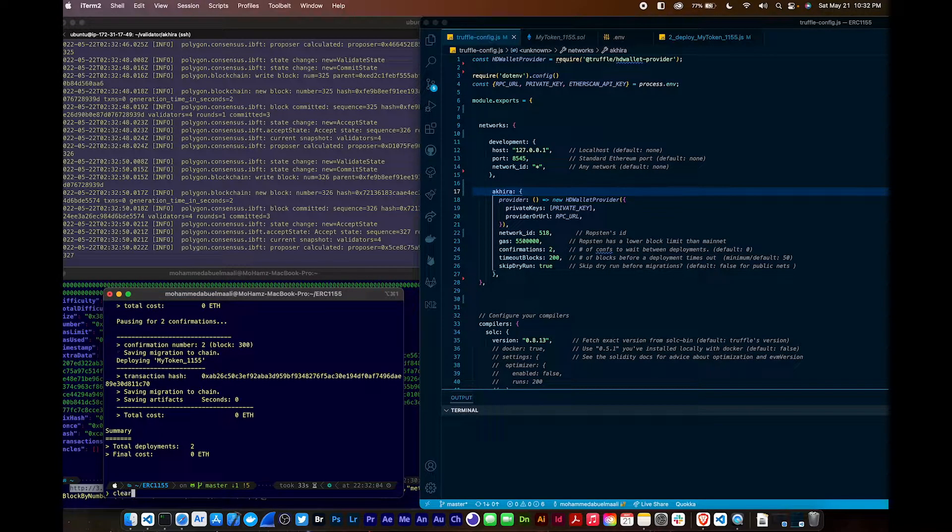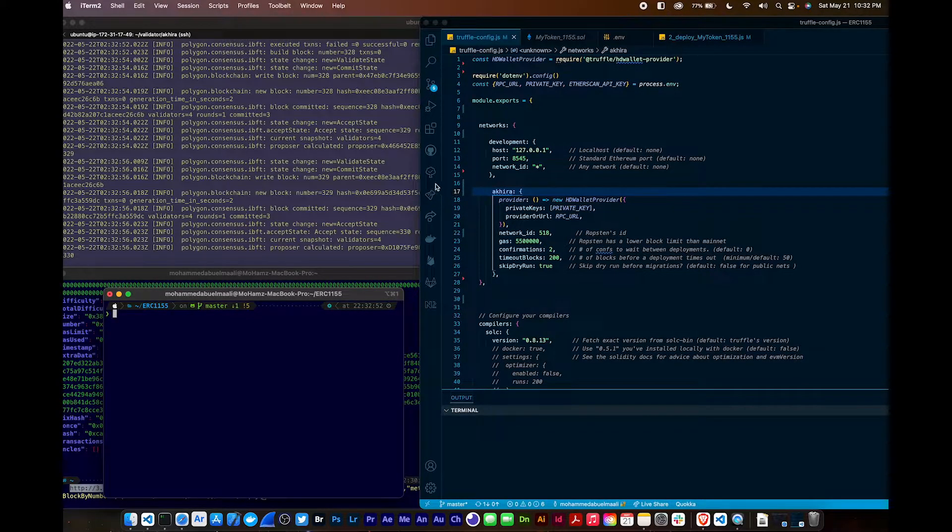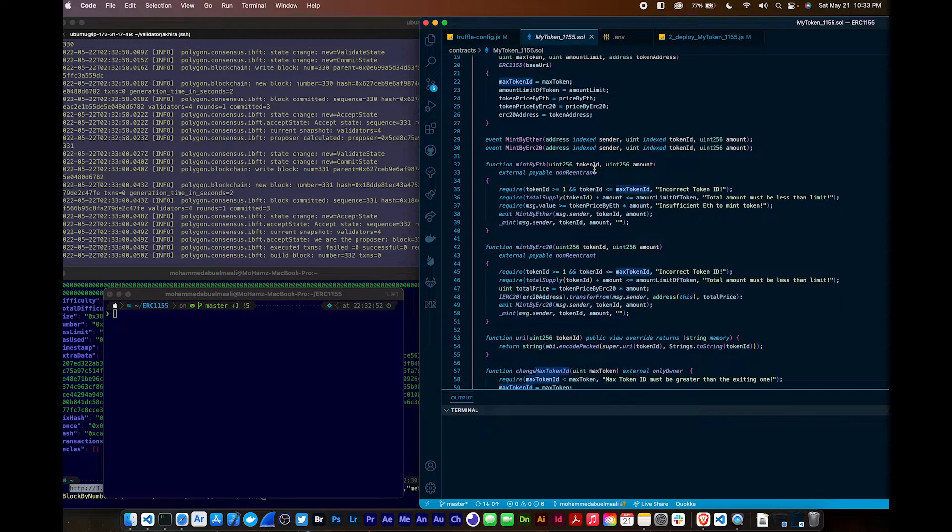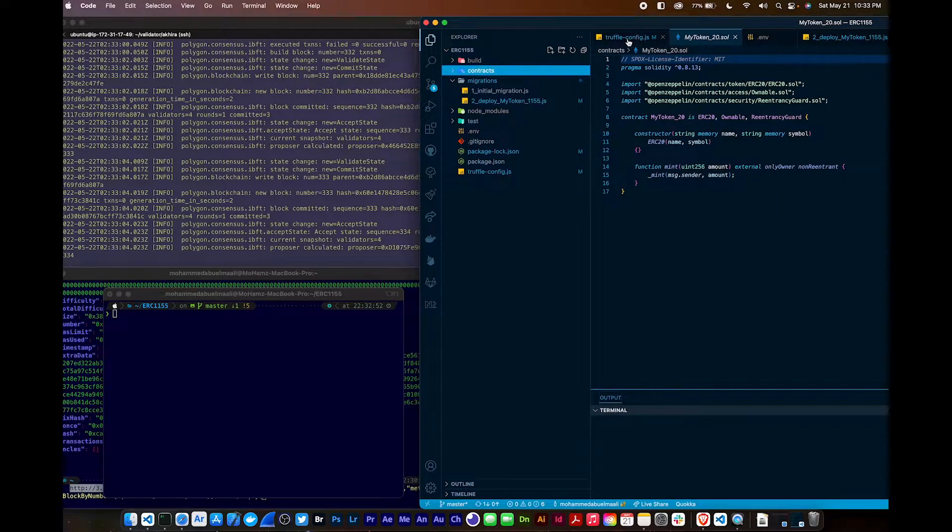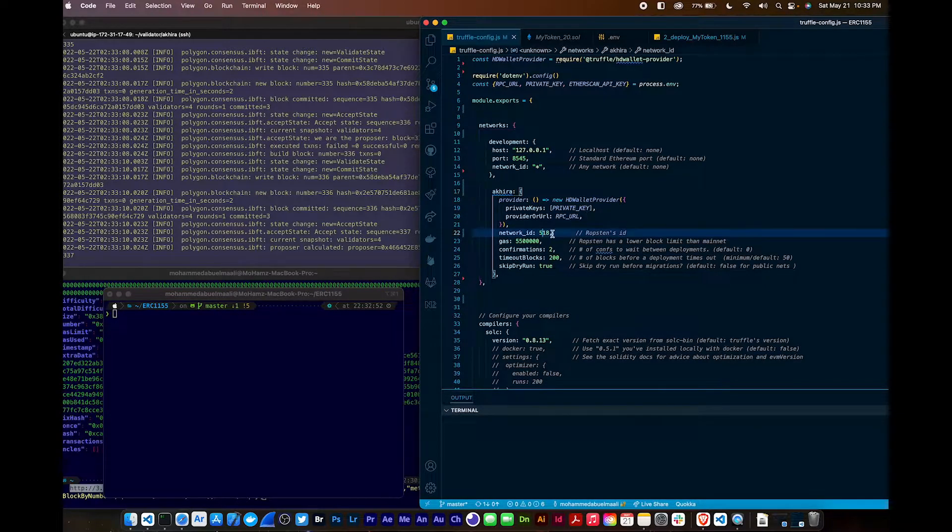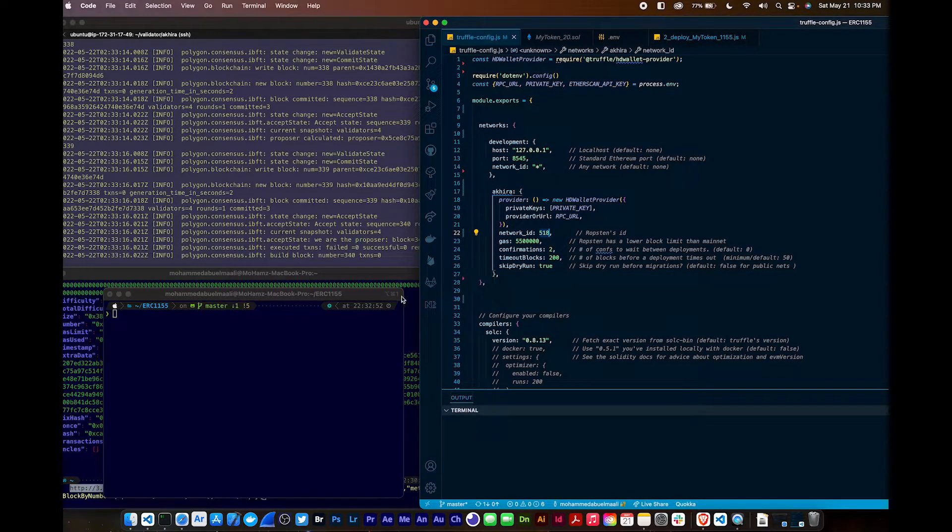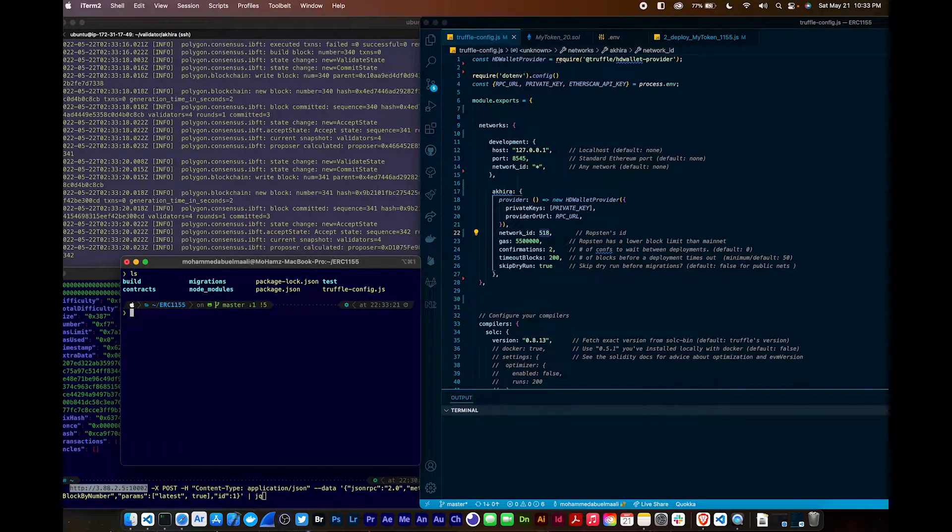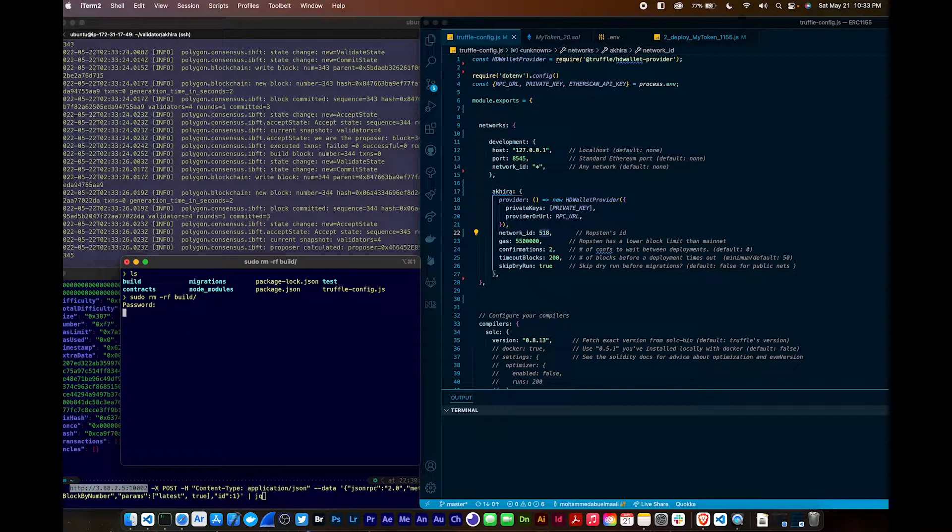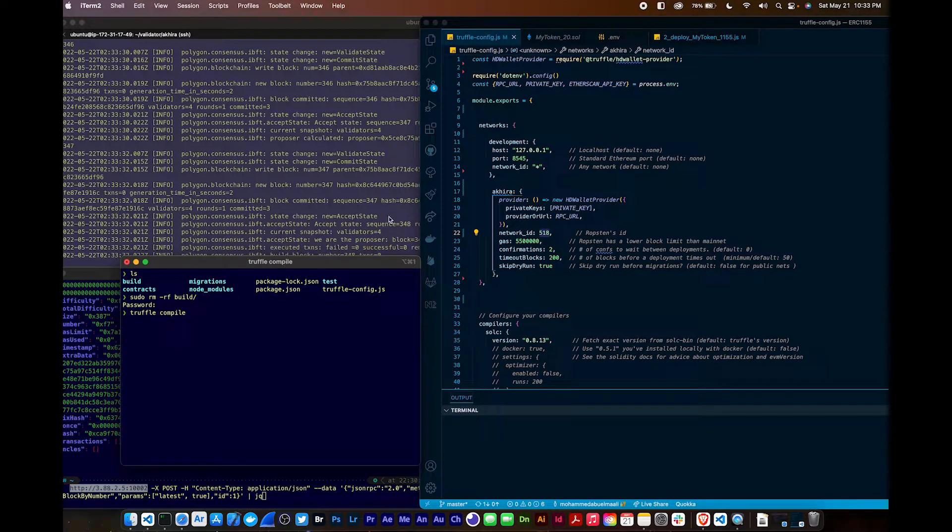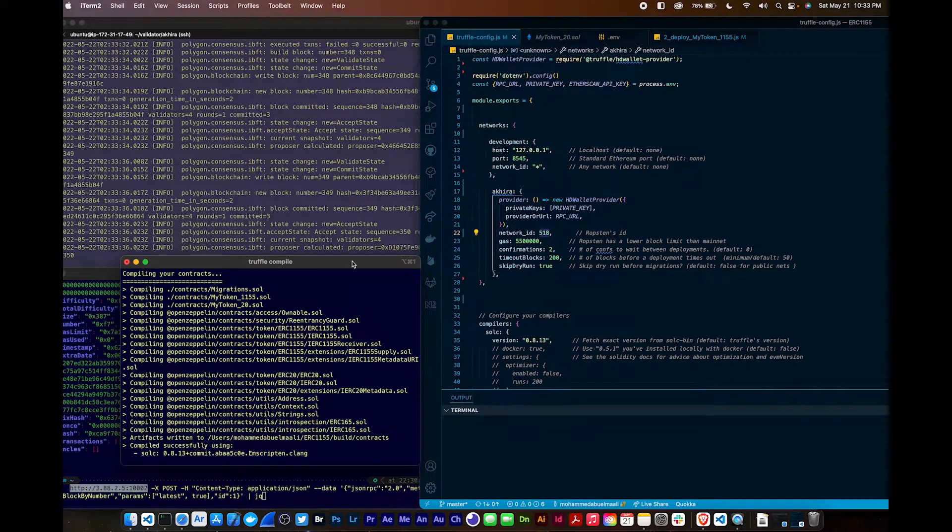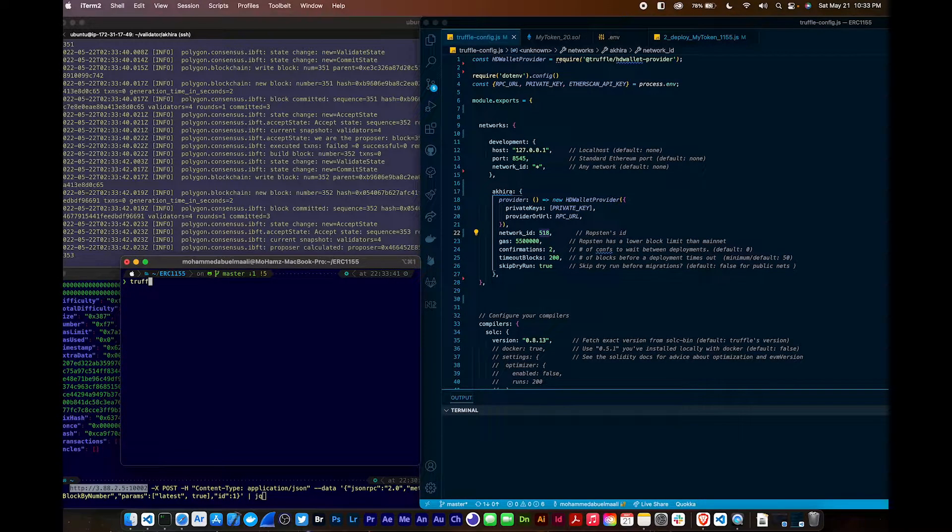I resolved it. So I have some Truffle ERC-1155 contract right here. It's printing out. It's making some tokens also along with ERC, regular ERC-20. So let's go ahead and deploy it. You can see here I have on my provider, Akira Network, with my chain ID, 518. Okay, and I got two confirmations going, so let's try that. First, let's remove the build. Truffle compile. Recompile this. And let's see how this goes. Okay. Truffle migrate.